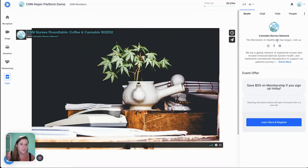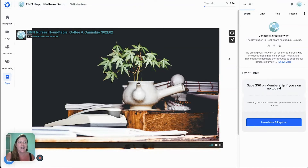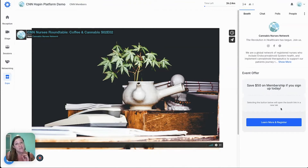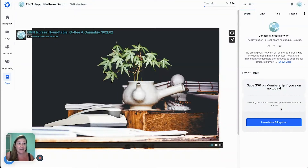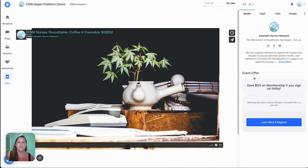You can customize the information on the right hand side where you can offer a special discount or an event offer specifically to the people attending. There's also the ability for them to find you via all your different social links. If you, the business owner, want to appear live in your exhibit, you can answer questions in a live Q&A, and when a user selects 'learn more and register' they're taken to the link you designate as the exhibitor.